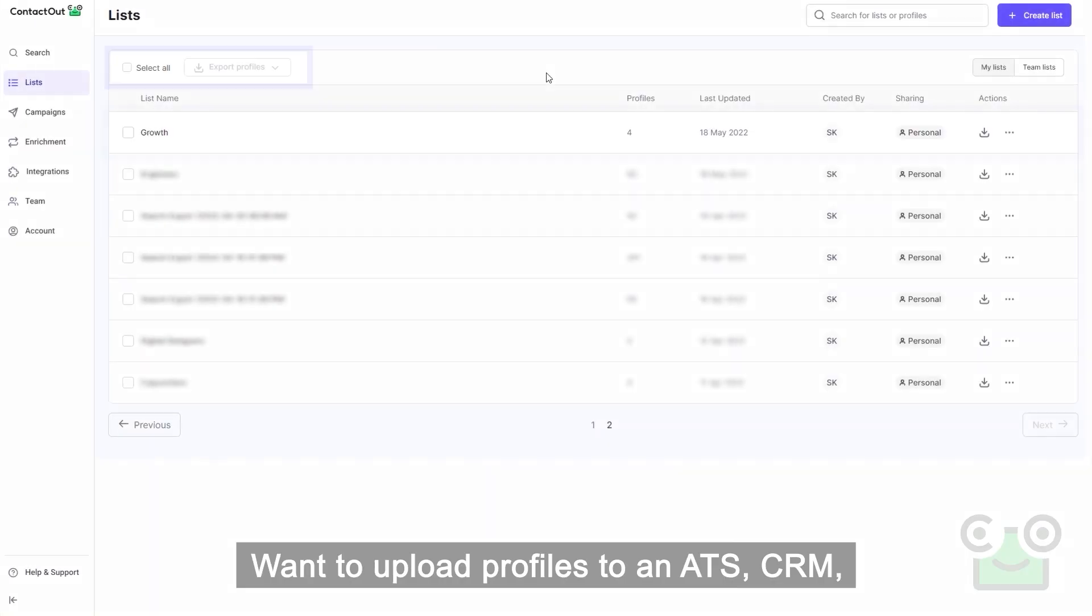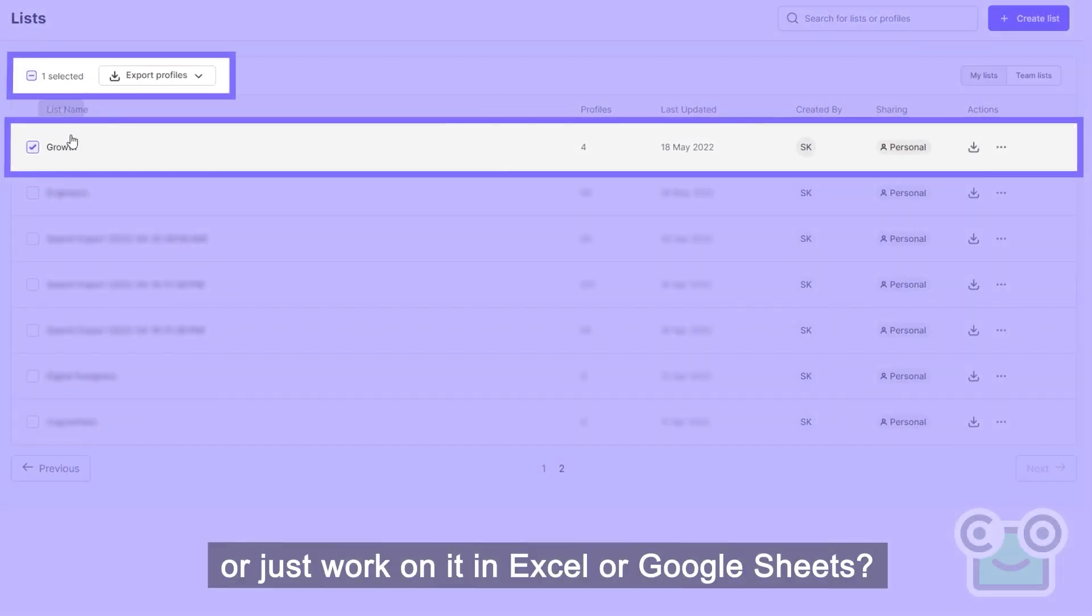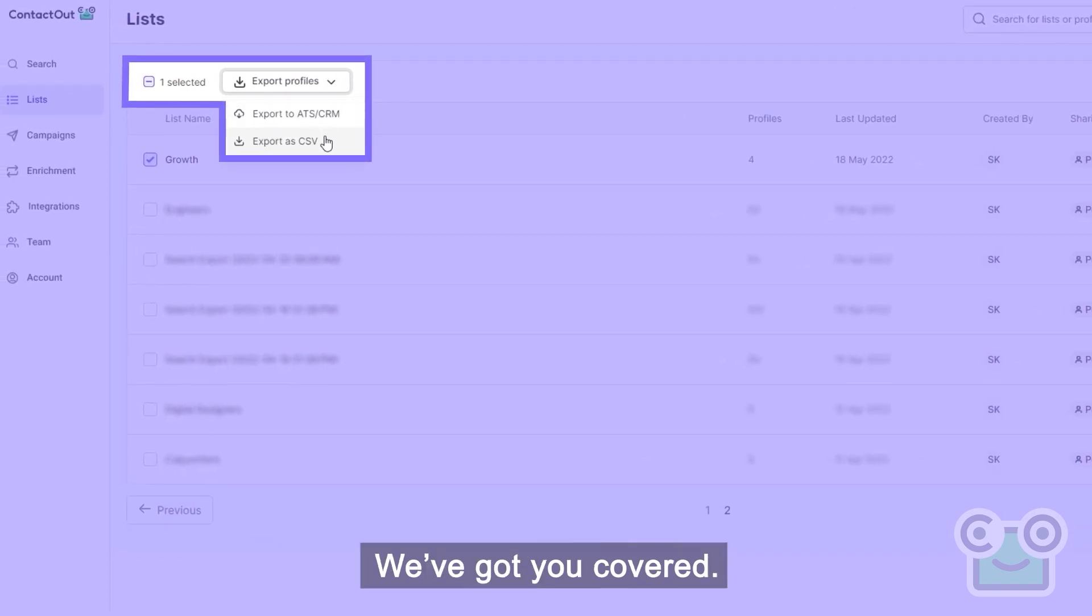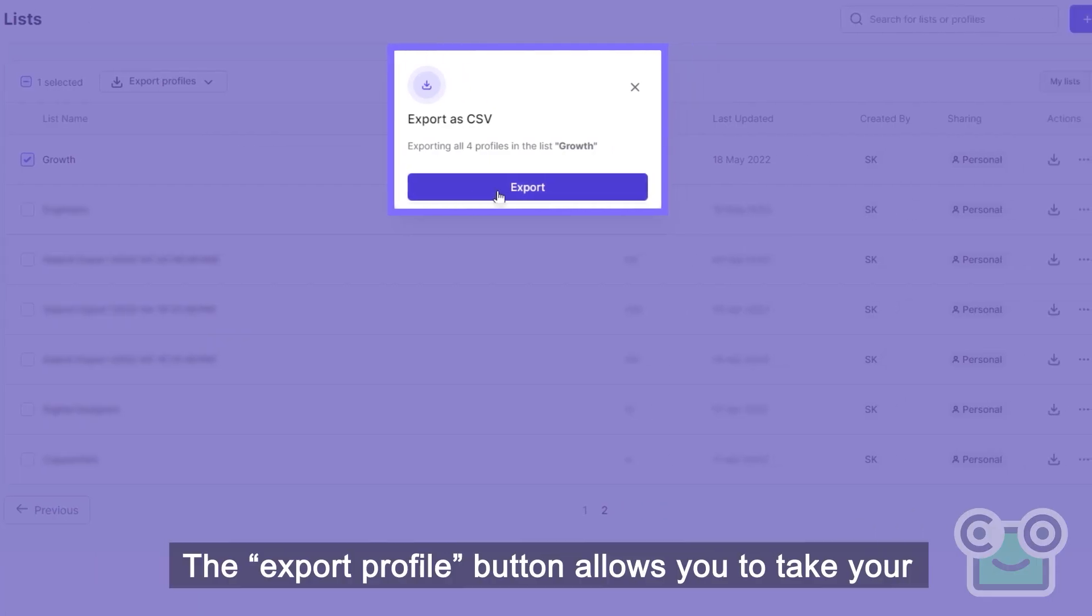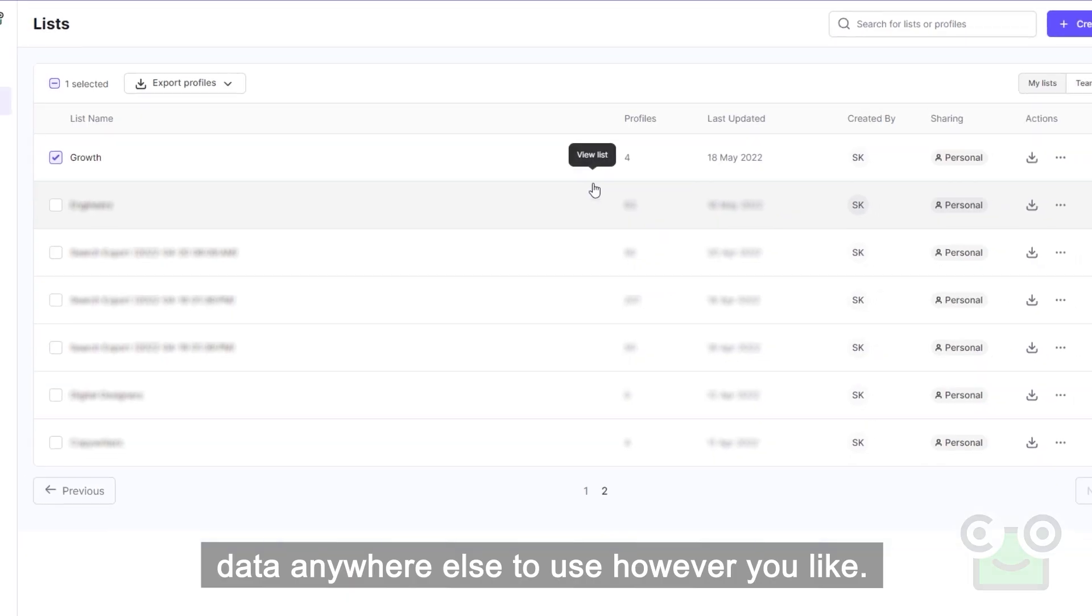Want to upload profiles to an ATS, CRM, or just work on them in Excel or Google Sheets? We've got you covered. The Export Profile button allows you to take your data anywhere else to use however you like.